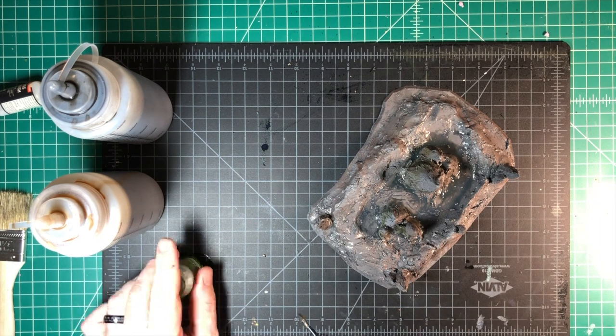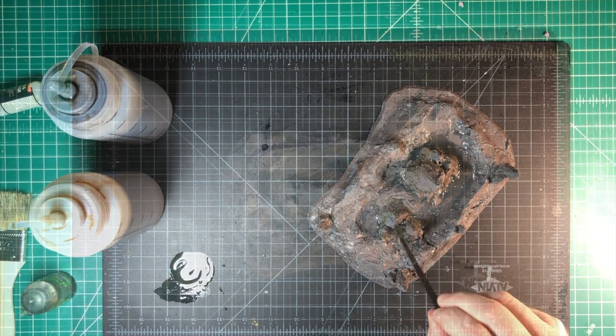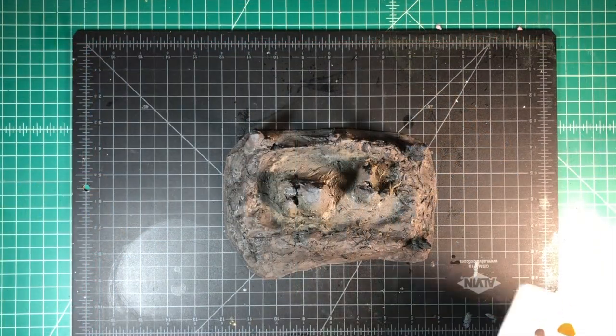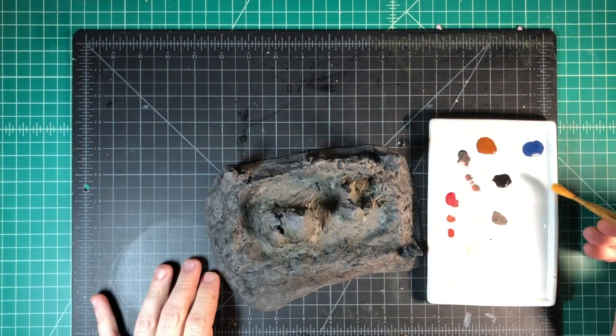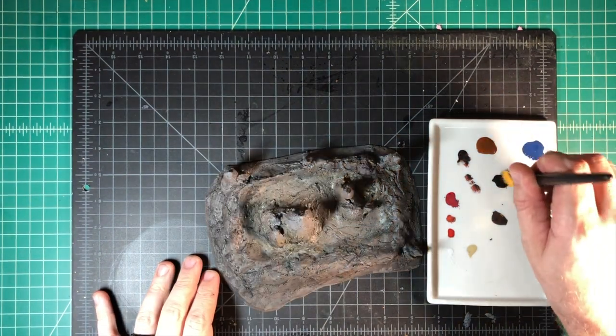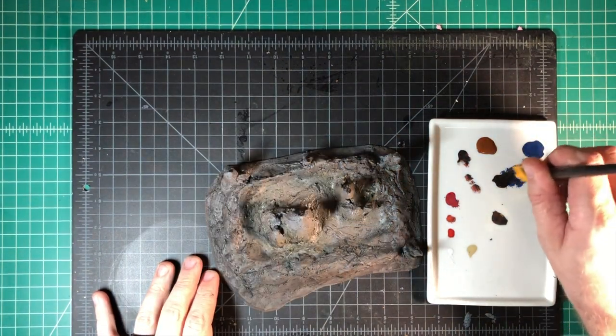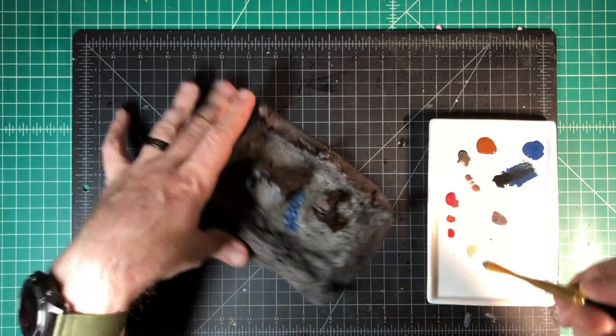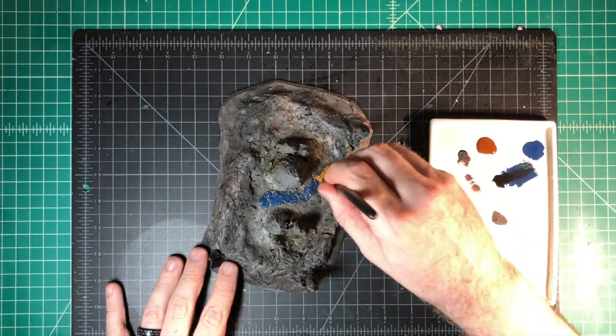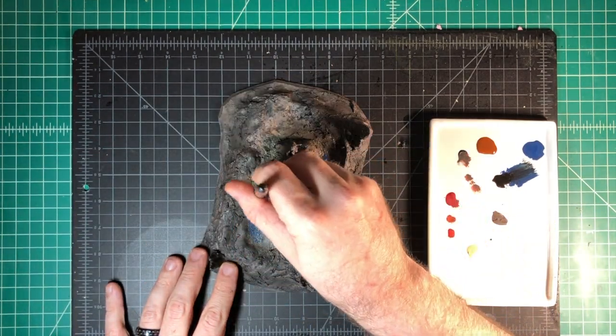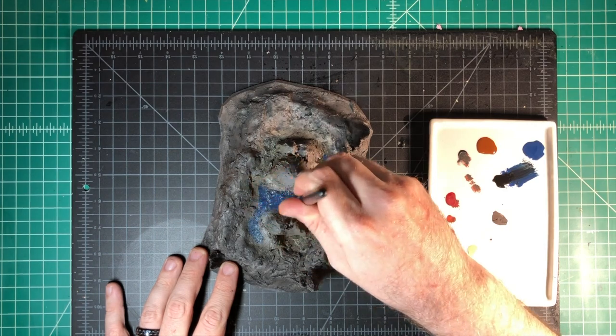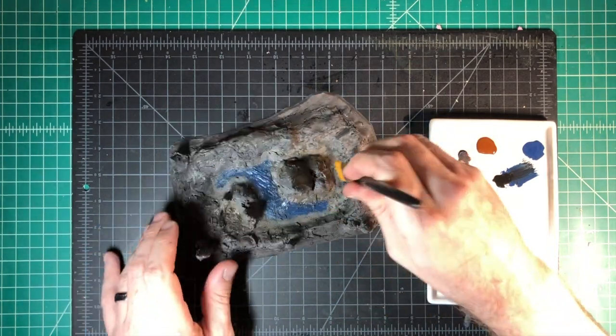Once your washes have dried, we're going to go ahead and start painting in the center where the water is going to be. And to do that, I'm using three colors. I'm using a dark blue. I believe it was Kantor Blue by Citadel. I'm using Abaddon Black and Mournfang Brown. So any brown, black, and blue should do.